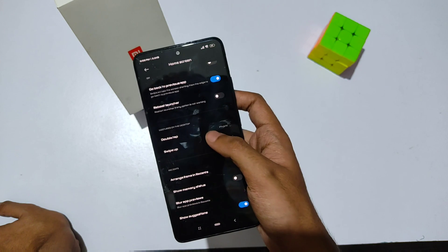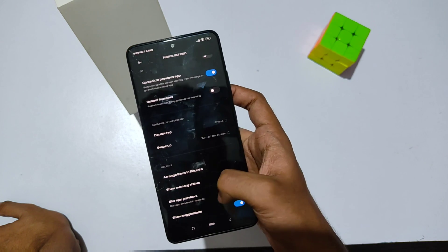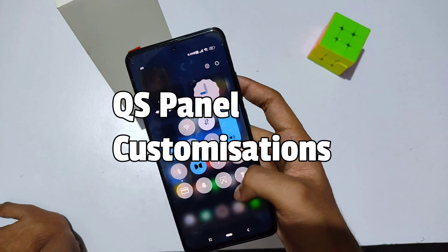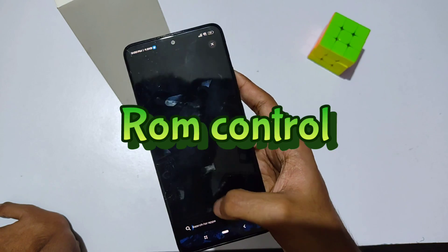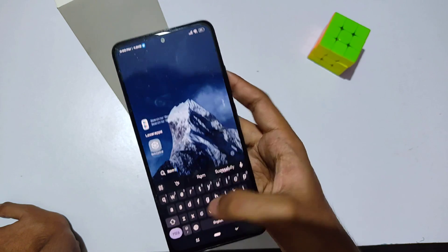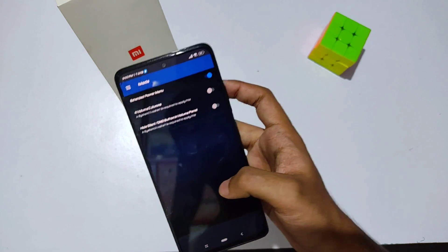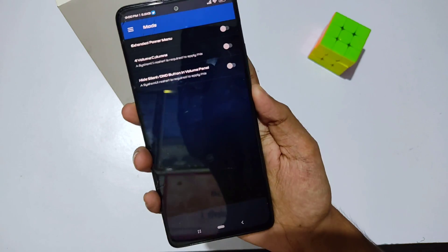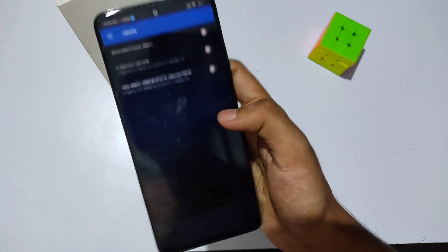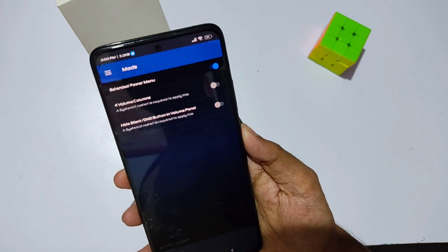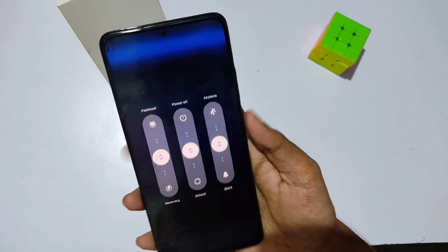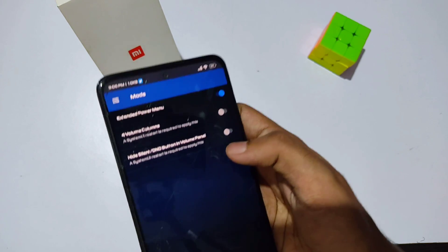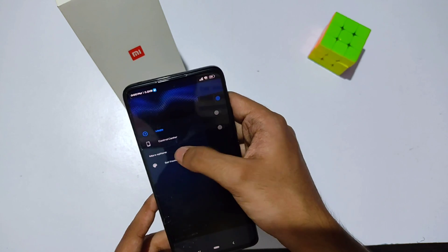Now let's talk about the QS panel customizations. You get a dedicated app called Roam Control to control the QS panel. There's an option called 'Extended Power Menu' — if disabled, you only get reboot and power off; if enabled, you get all options like fast boot, recovery, and everything, directly from the power button.